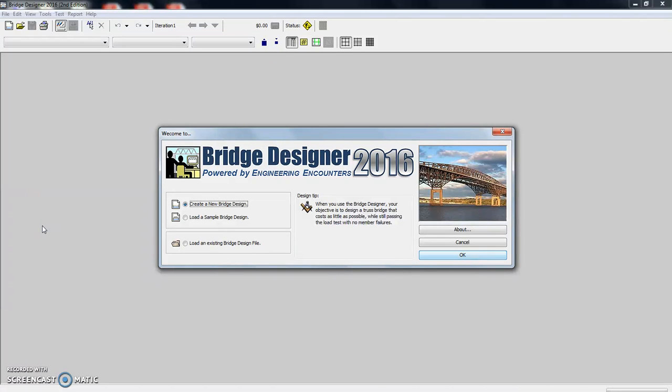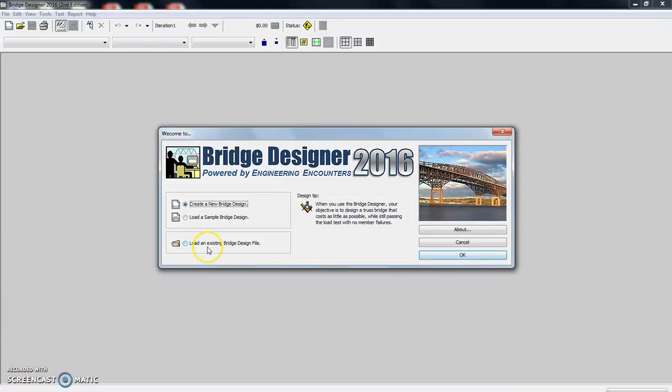So now that it's open, I'm just going to take you through some of the basic clicks. I'm not going to show you everything, but just enough to get you started.